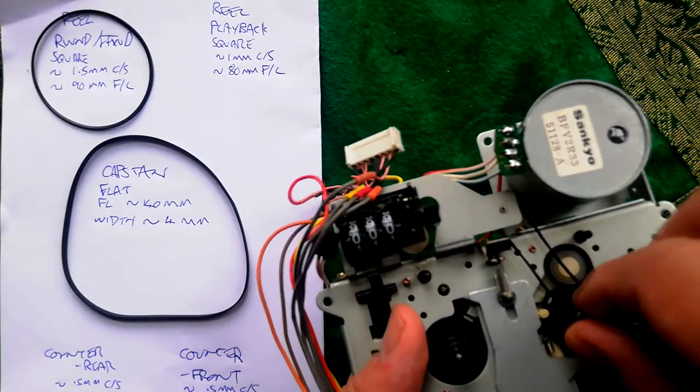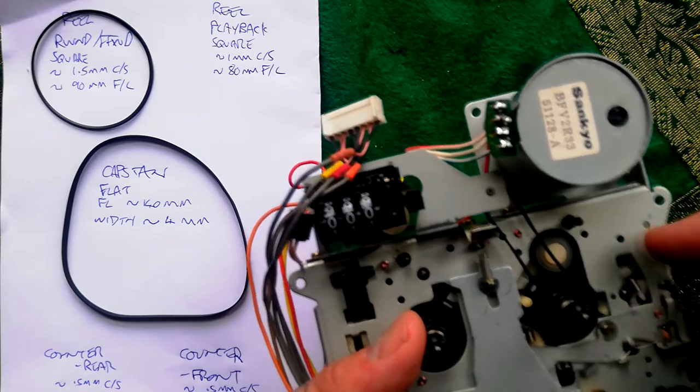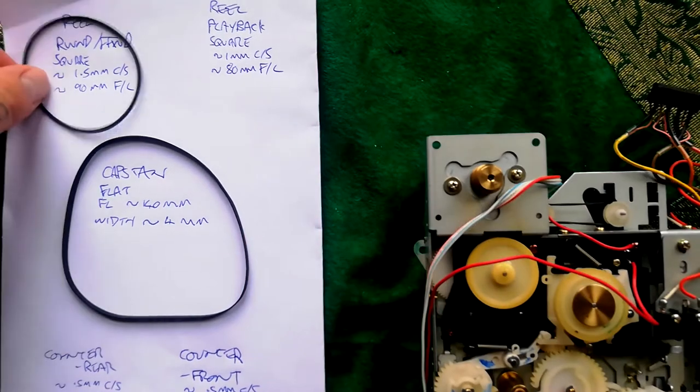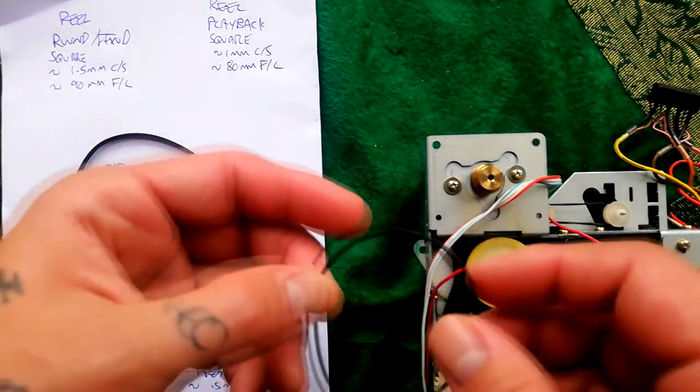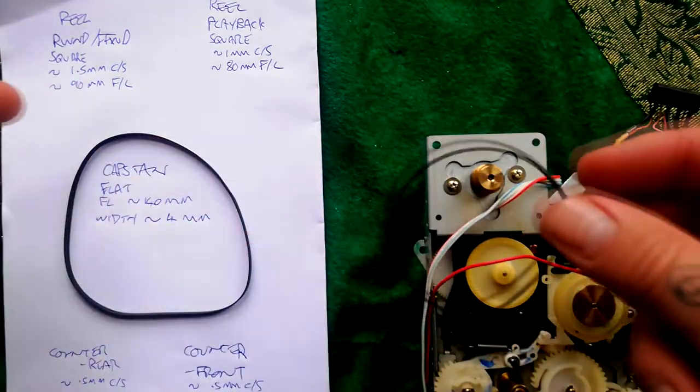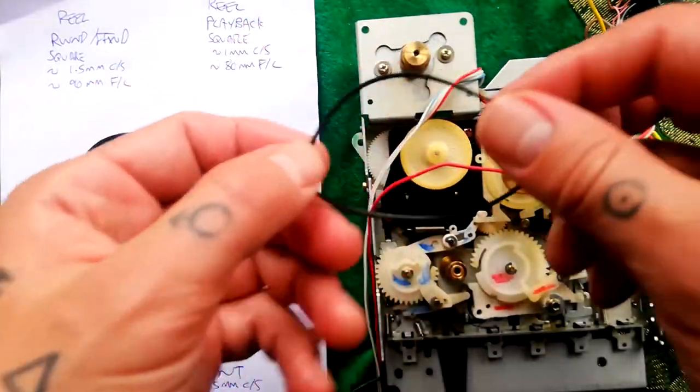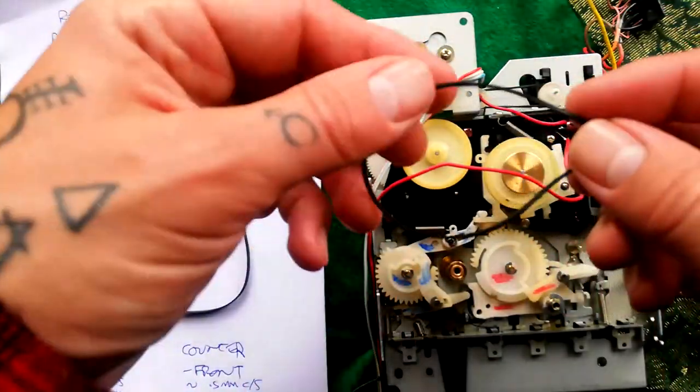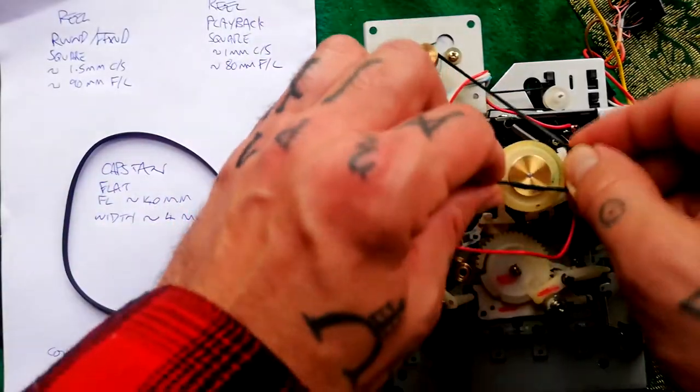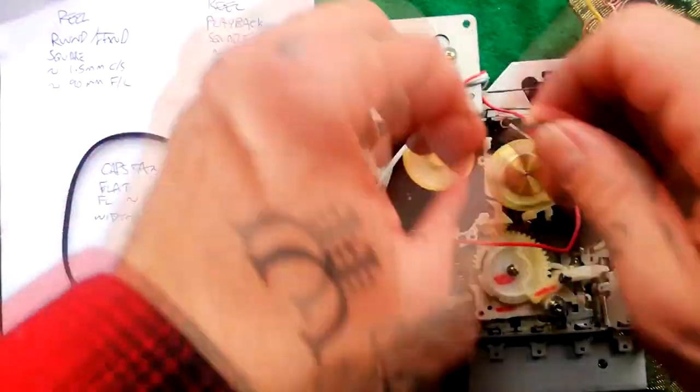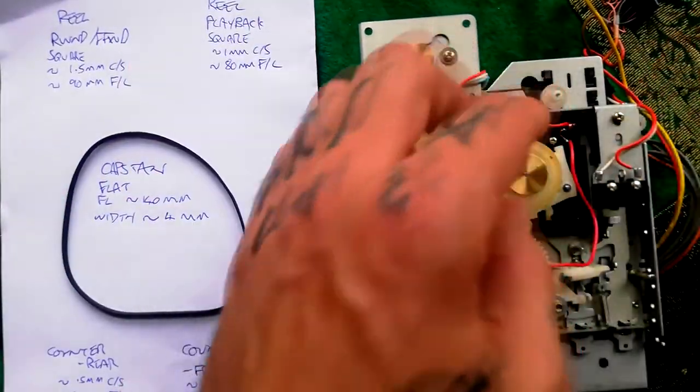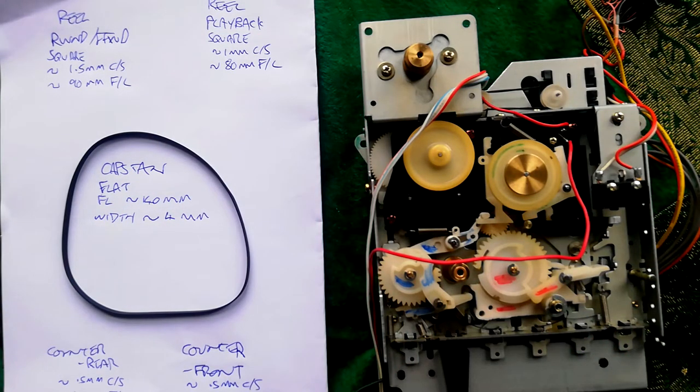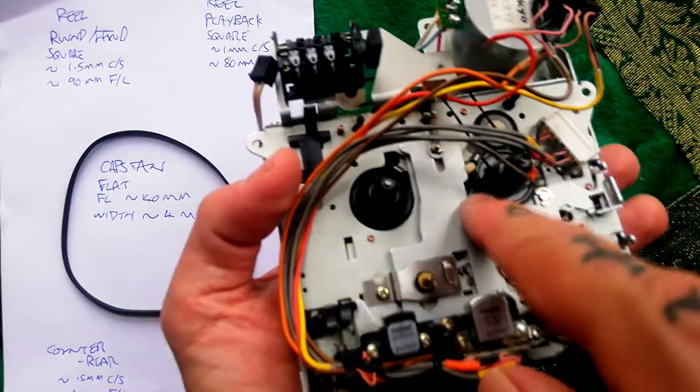In fast forward and rewind mode, this slightly thicker and slightly longer belt—it's 1.5 millimeters in cross section, about 90 millimeters folded length—from the upper part of this pulley to there, that's engaged. In fast forward and rewind, it's a slightly different ratio between the gears, so that's what makes it run a bit faster. It's toothed cogs in there that are responsible for turning either one of these reels as appropriate.